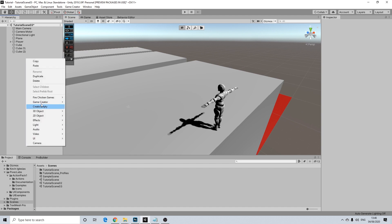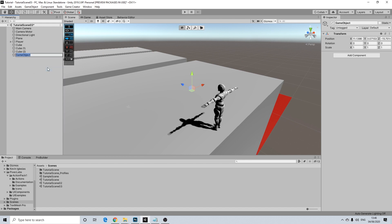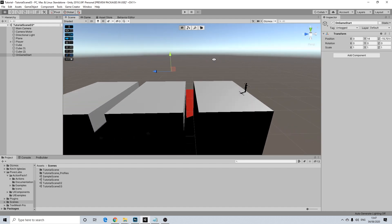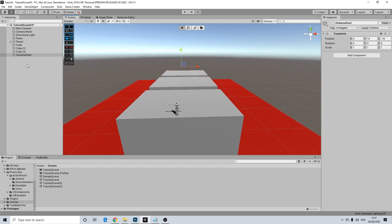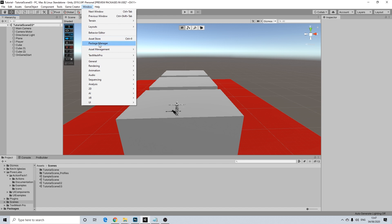Let's start off with creating an empty here. I'm going to create an empty and rename it 'on game start'. I'm going to drag this a bit here — it doesn't actually matter, I just want it to be somewhere where I'll drop the text as well. So I'm going to go to 3D Objects and Text Mesh Pro. If you do not have this installed, let me show you where to get it. So we go to the Package Manager.